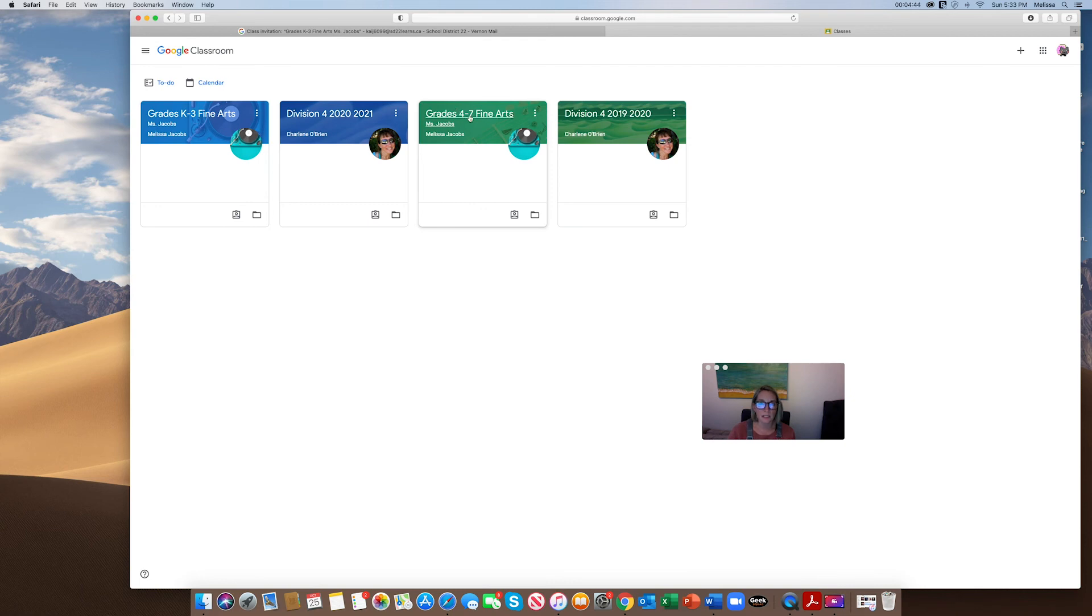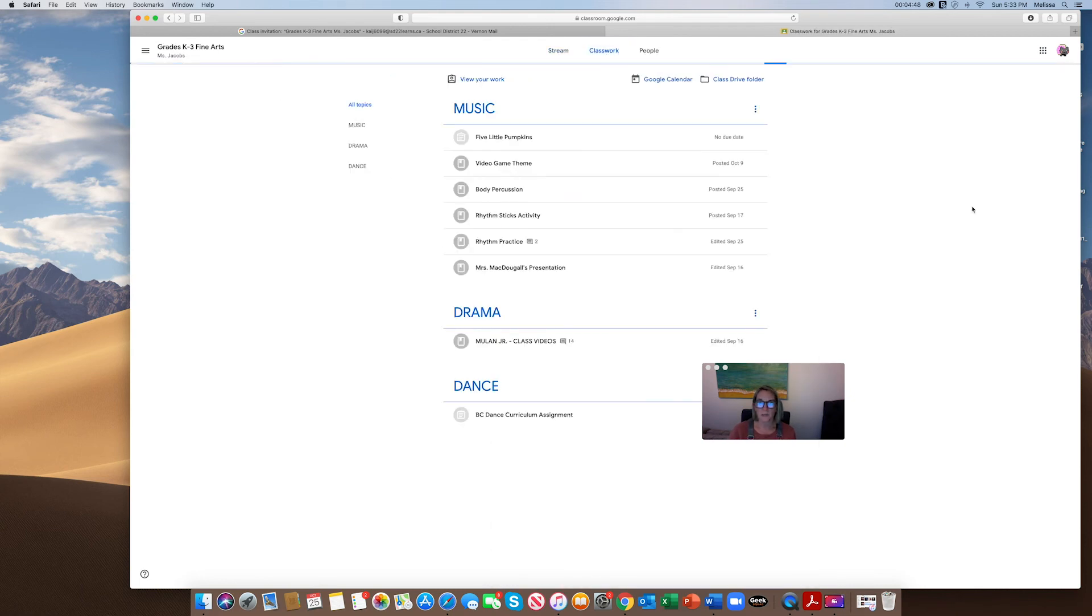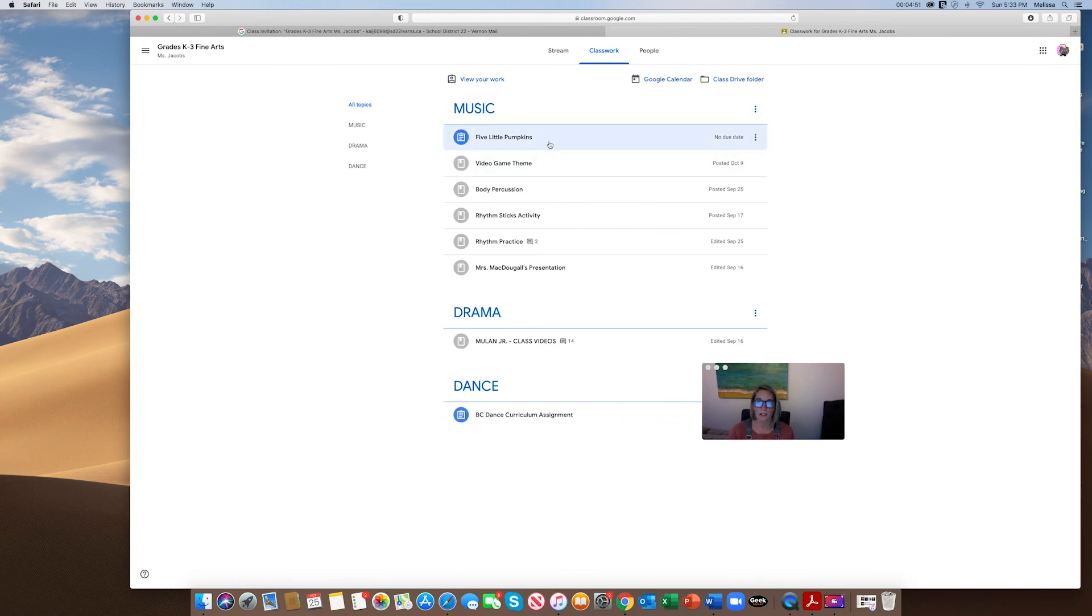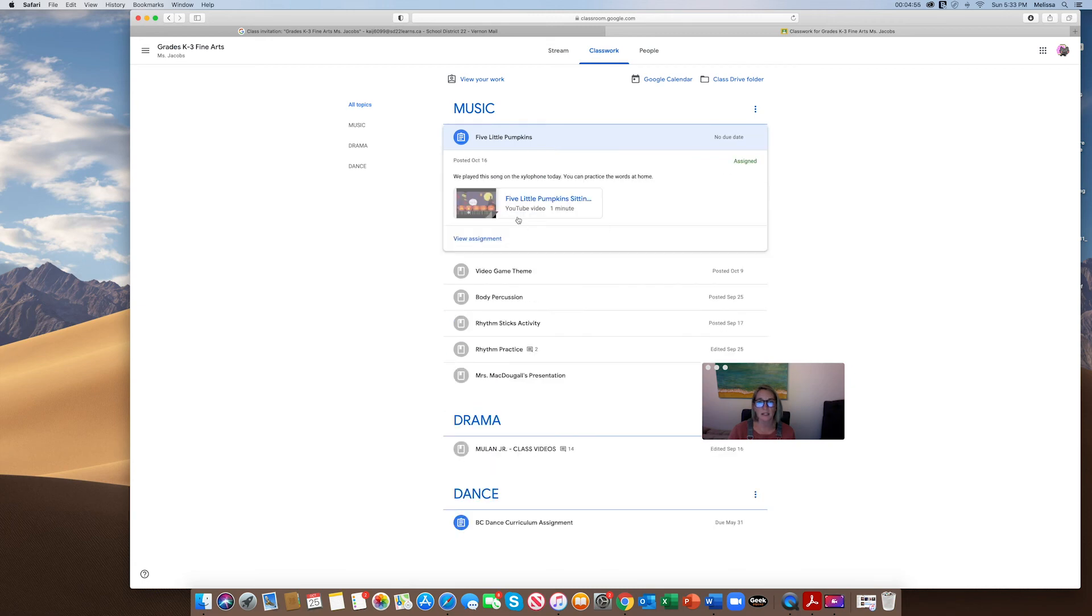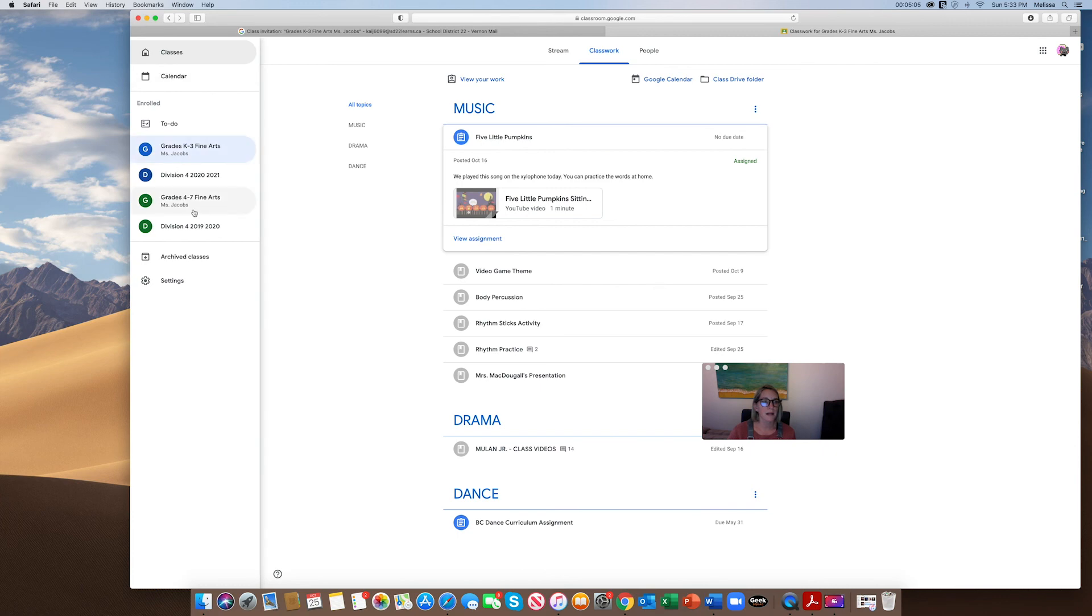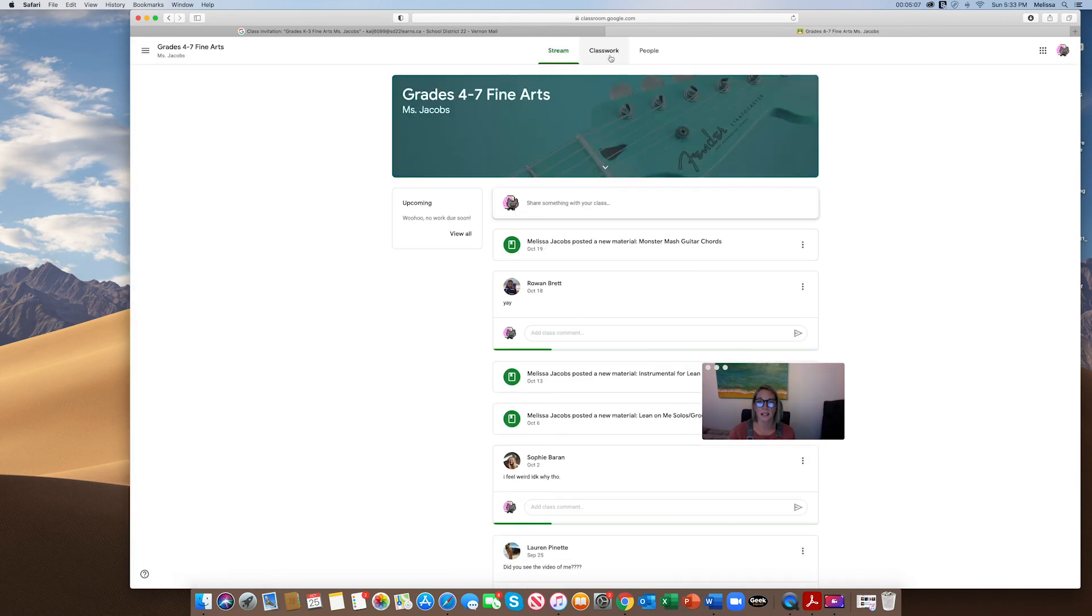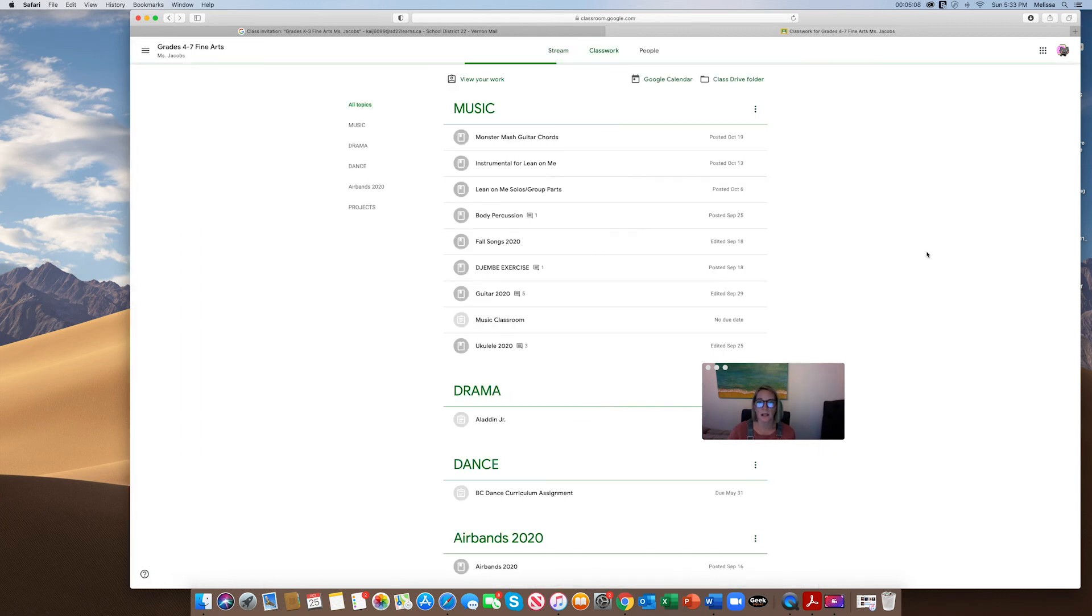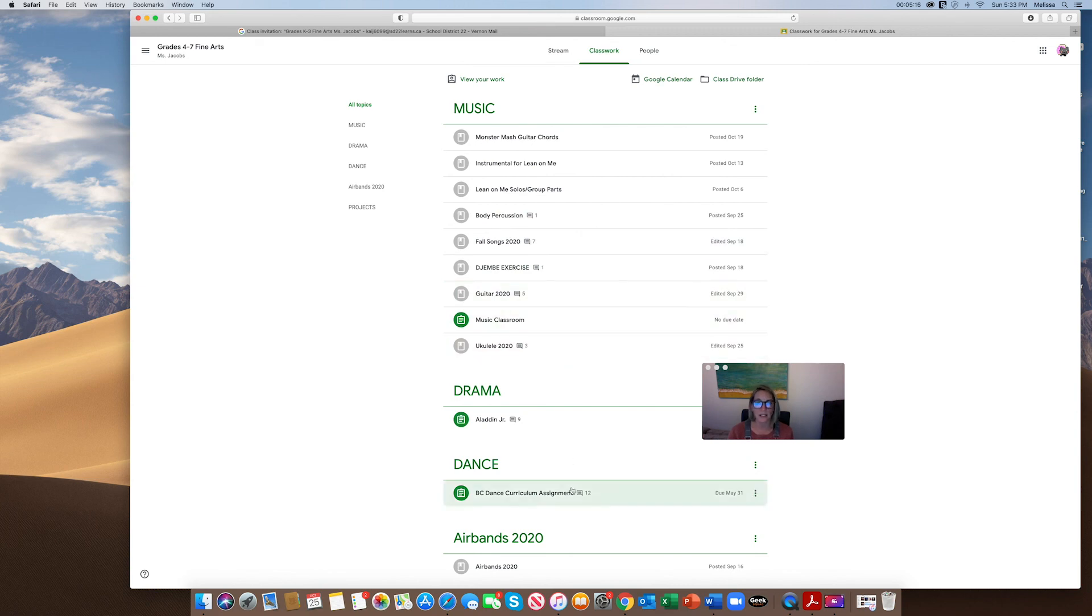For those of you who are interested, you can go to Classwork. So far with the primary class I've added the Five Little Pumpkins rhythm activity, the video game theme week body percussion rhythm sticks, and so on. Last year's Mulan videos are on the RBC dance curriculum. And if you're in grade 4-7 and you're interested in practicing the Monster Bash guitar chords, there's some fall songs and guitar ukulele.